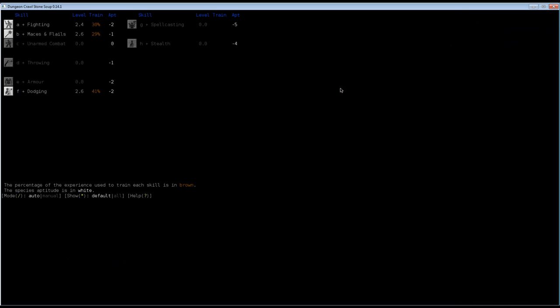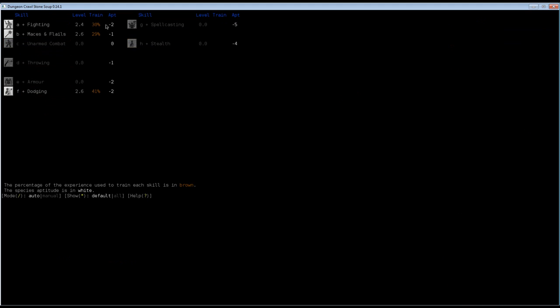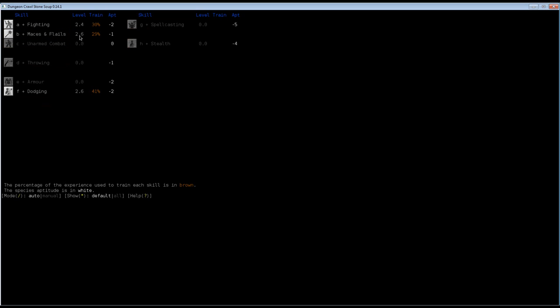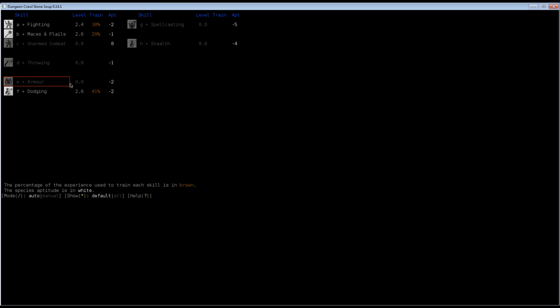Let's look at skill points and skills. You can see there are highlighted skills and darkened ones. These are the skills we have. We have fighting skill of 2.4, maces and flails of 2.6. We have zero in unarmed combat, which is good. We have zero in throwing, which is bad. We have zero in armor because we're not carrying any. We have a bit of skill points in dodging, 2.6. We have nothing in spellcasting and stealth.